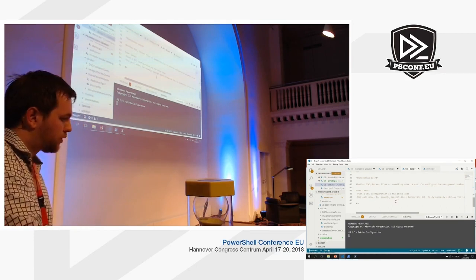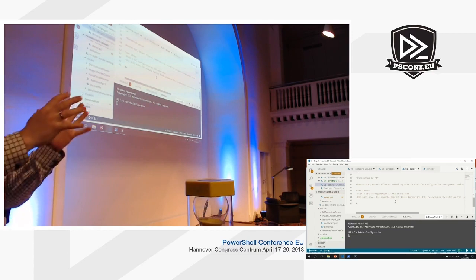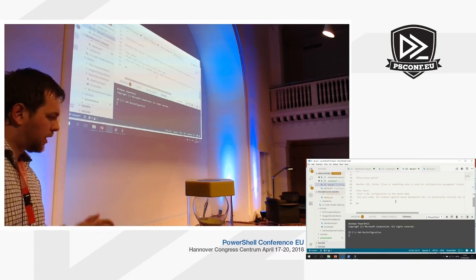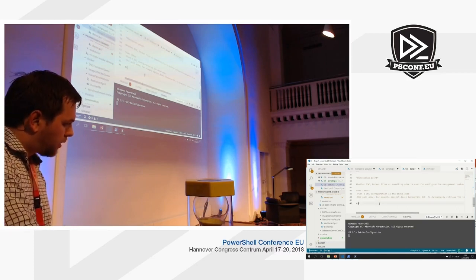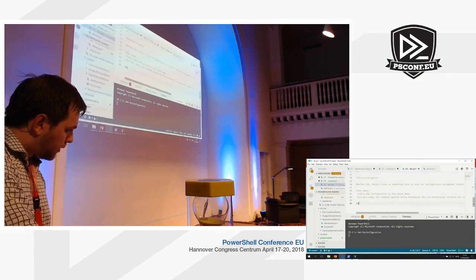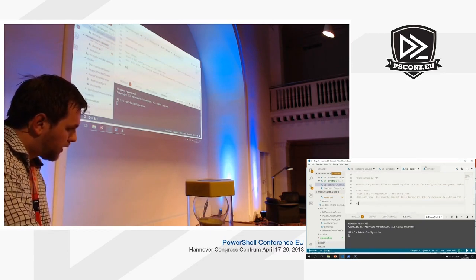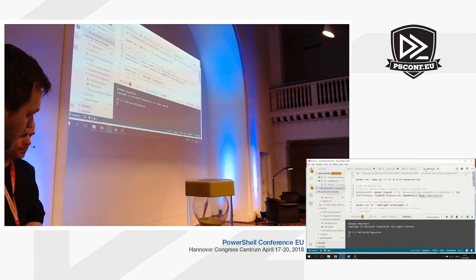You can configure the LCM inside the container to go to Azure Automation and dynamically pull down updated configurations from there — that's one way to do it. This is very flexible. Let's go ahead to the next demo where Øyvind will talk about side-by-side containers.